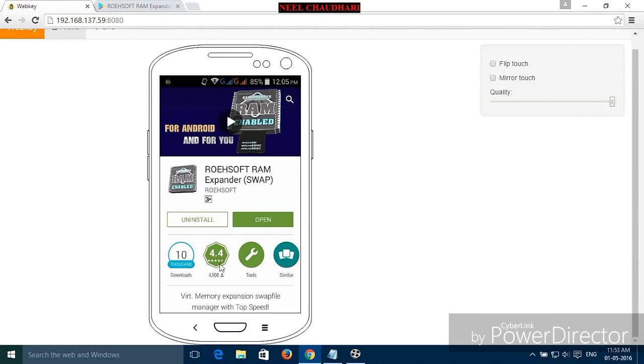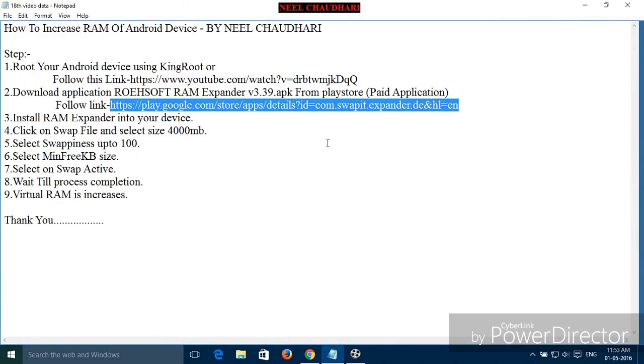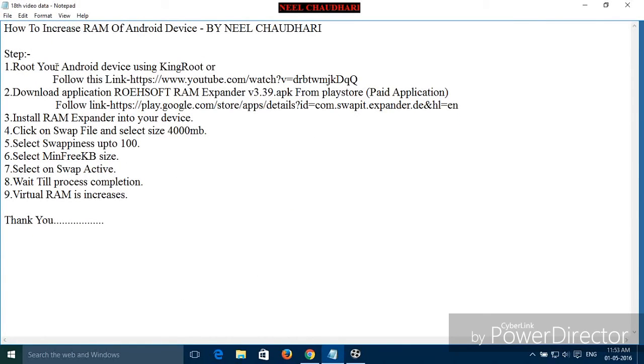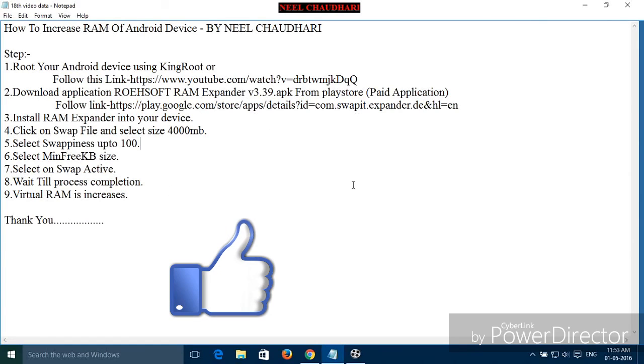These are the basic steps you need to follow. Just simply root your device and then install the RAM Expander. Thank you for watching this video. Please like it and subscribe.